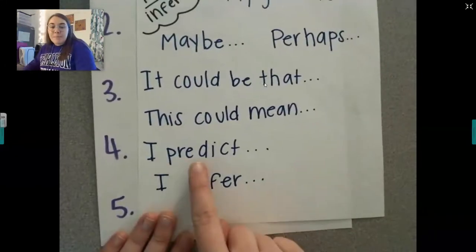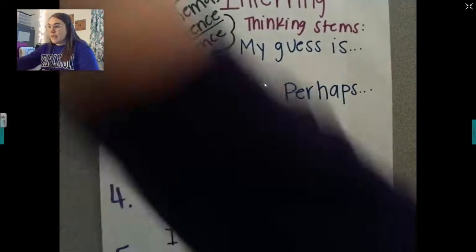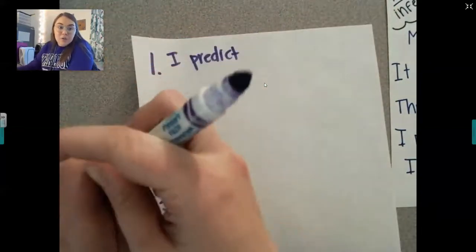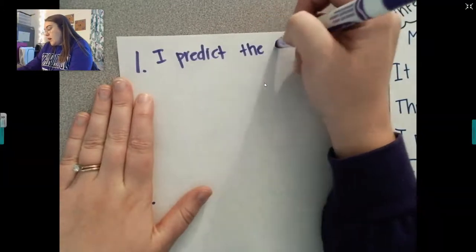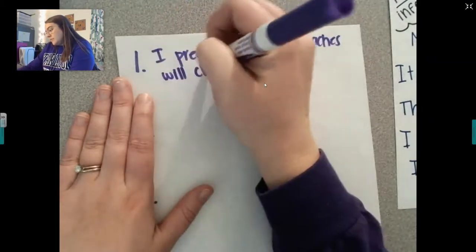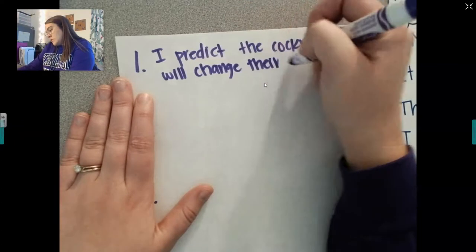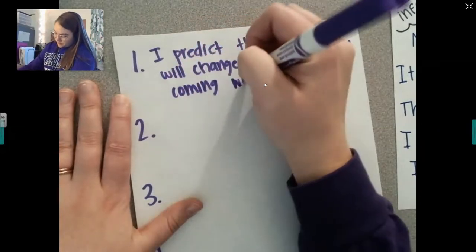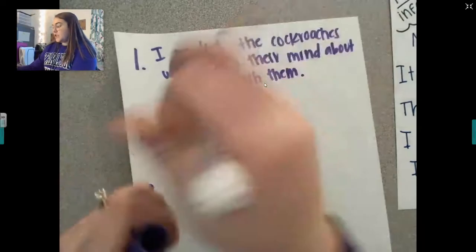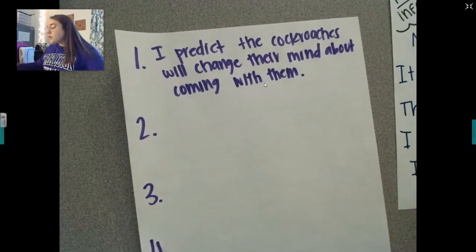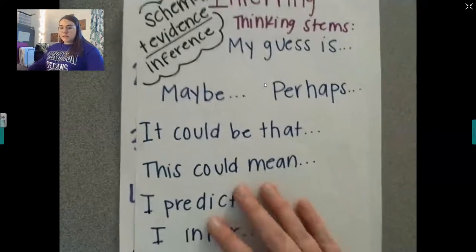I'm going to make an inference and say, I predict blank — you can say 'my guess is blank,' but I'm going to say 'I predict.' My first inference is: I predict the cockroaches will change their mind about coming with them. That is my prediction, my first inference. I want you to pause right now and make your very first inference. Choose one of the thinking stems and make your first inference.